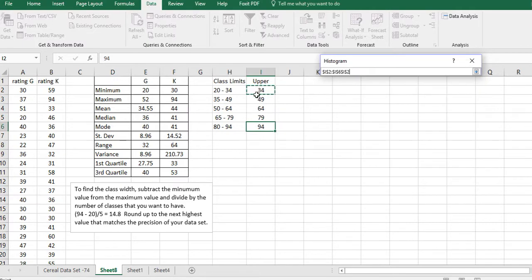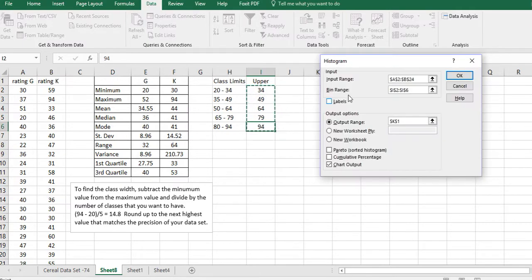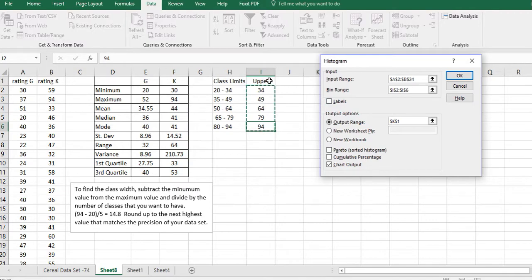The next thing I want to do is the bin range, and the bins that I have are right here: 34, 49, 64, 79, 94. That's my bin range. I don't want labels. If I had included labels I would have put a label there, but I didn't, so I don't want it.